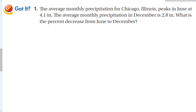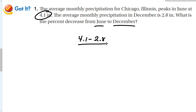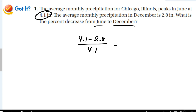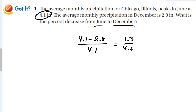Average monthly precipitation for Chicago, Illinois peaks in June at 4.1 inches; in December it is 2.8 inches. What is the percent decrease from June to December? The original amount is June. So: (4.1 minus 2.8) divided by 4.1 equals 1.3 over 4.1, which equals approximately 0.32, or 32% decrease. Always: original amount minus new amount, divided by the original amount.